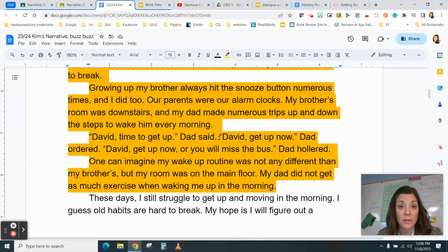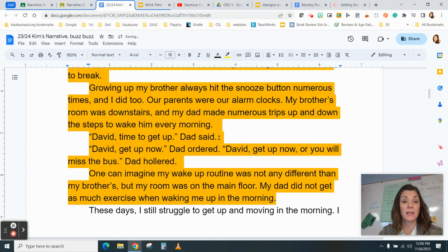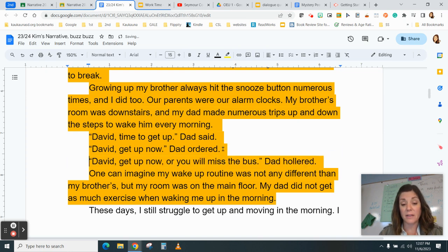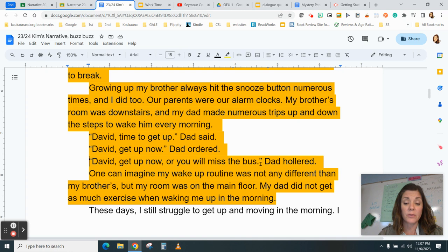I don't need to start another paragraph for the next statement my dad says, but for effect I'm going to — I like the effect of that line break. Again: quotation marks, 'David, get up now.' Period, quotation mark — punctuation goes inside the quotation marks. 'Dad ordered' — speaker first on the dialogue tag. For effect, I'll start a new paragraph again: 'David, get up now or you will miss the bus.' Punctuation goes inside the quotation marks. 'Dad hollered' — speaker first on the dialogue tag.